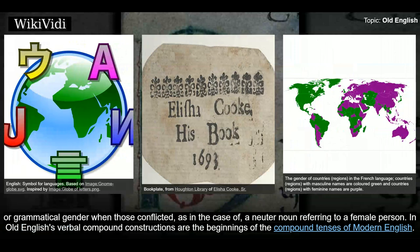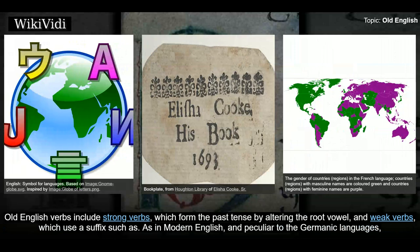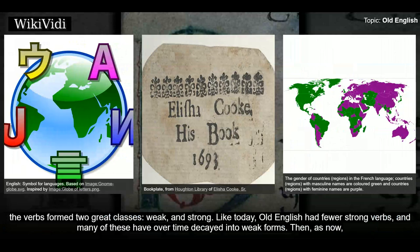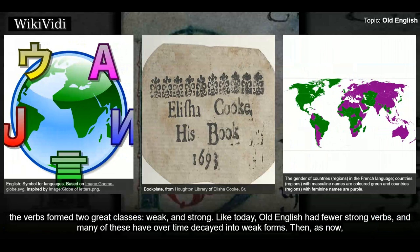In Old English, verbal compound constructions are the beginnings of the compound tenses of Modern English. Old English verbs include strong verbs, which form the past tense by altering the root vowel, and weak verbs, which use a dental suffix. As in Modern English, and peculiar to the Germanic languages, the verbs formed two great classes — weak and strong. Old English had fewer strong verbs, and many of these have over time decayed into weak forms. Dental suffixes indicated the past tense of the weak verbs, as in 'work' and 'worked.'